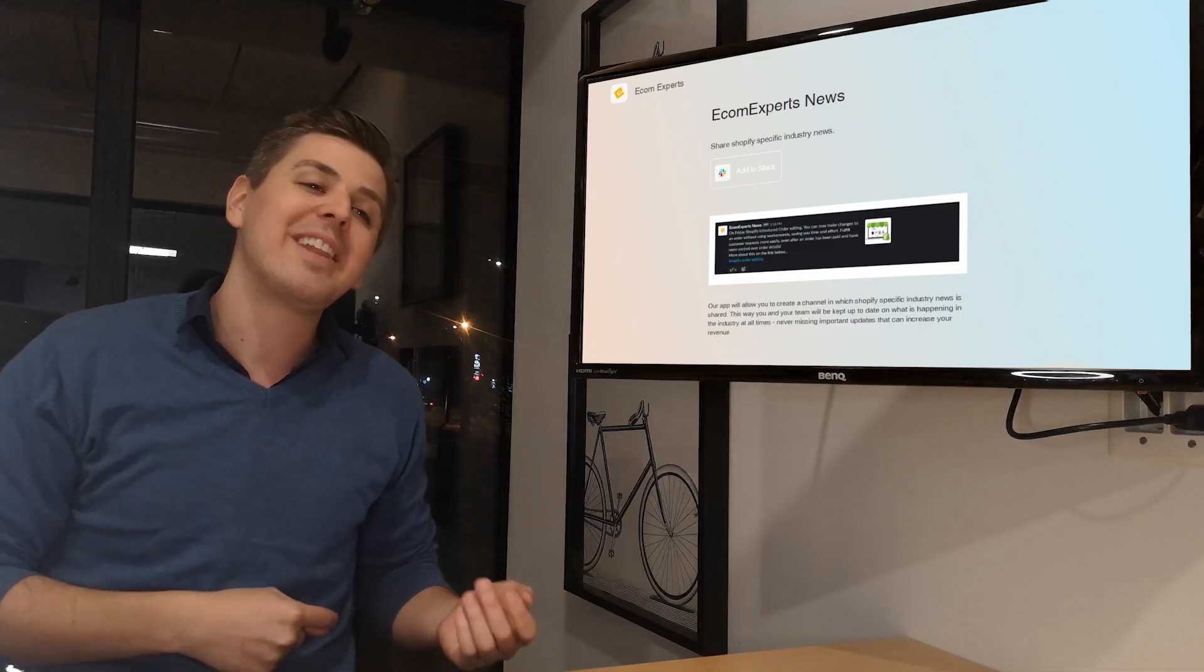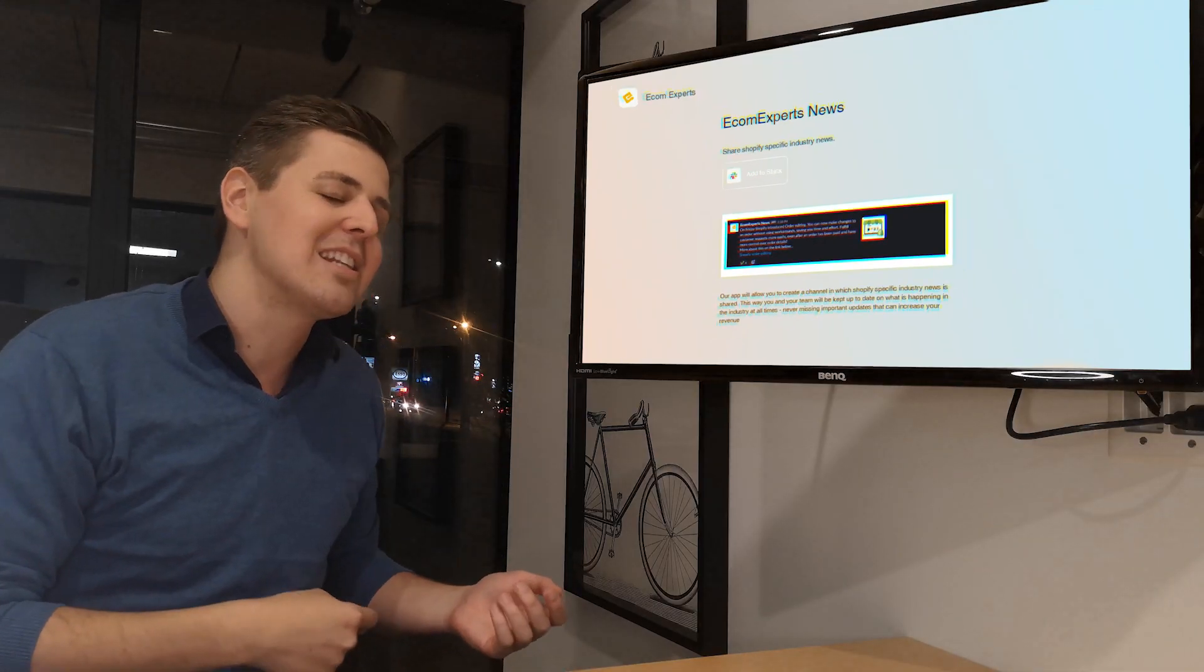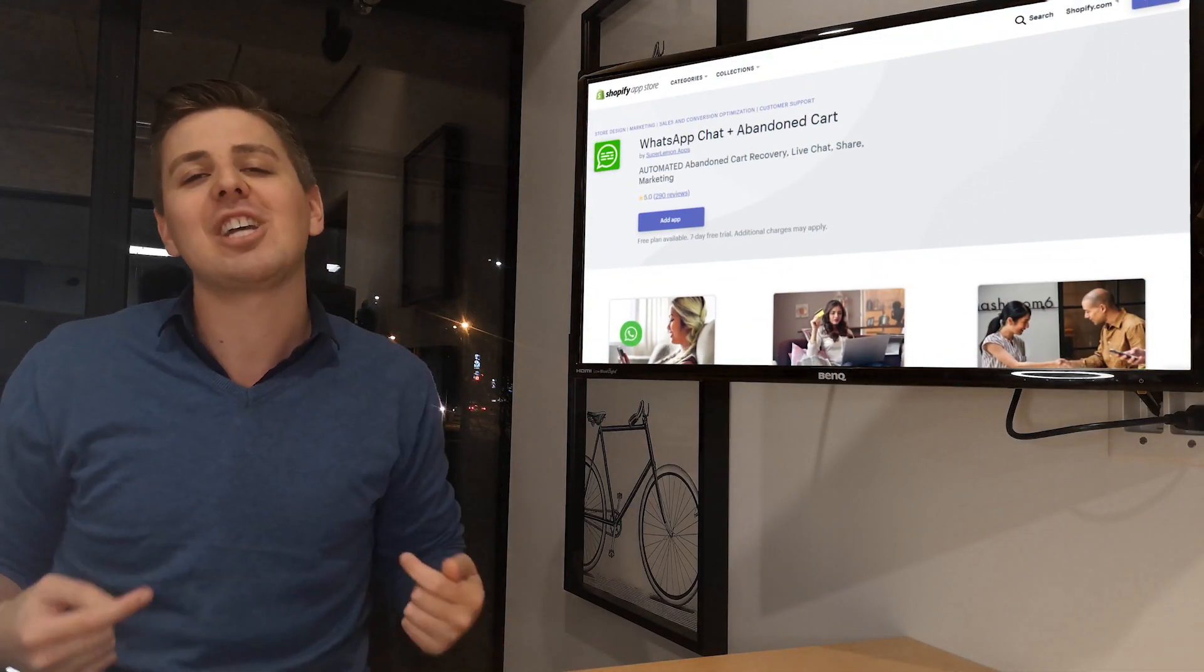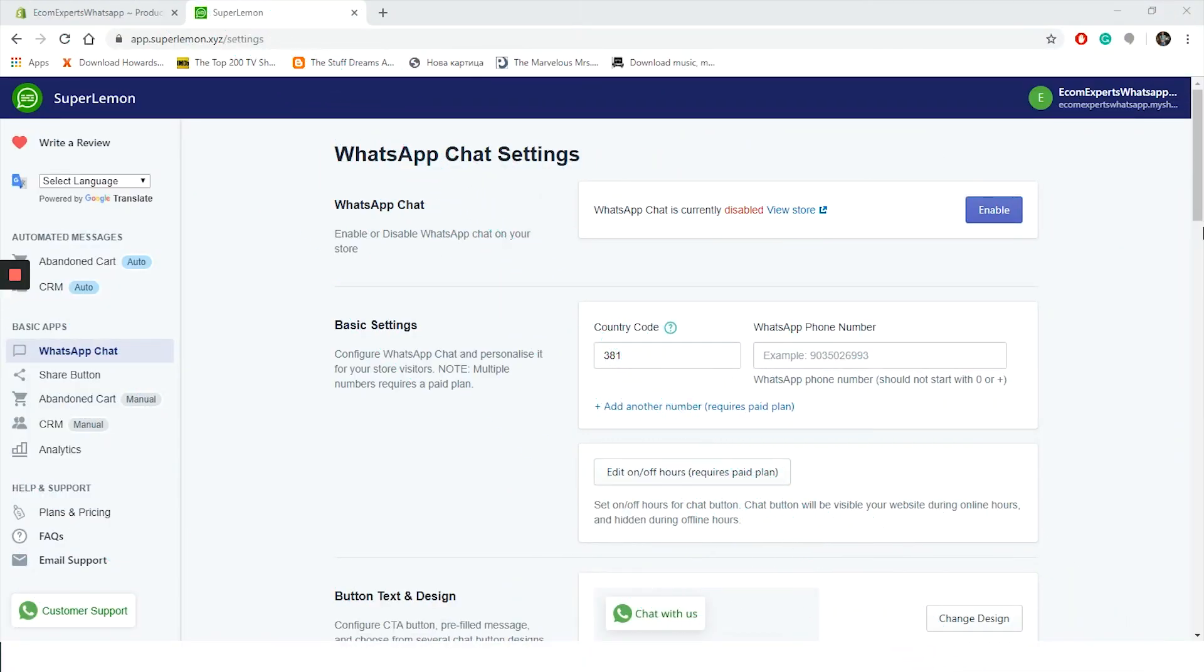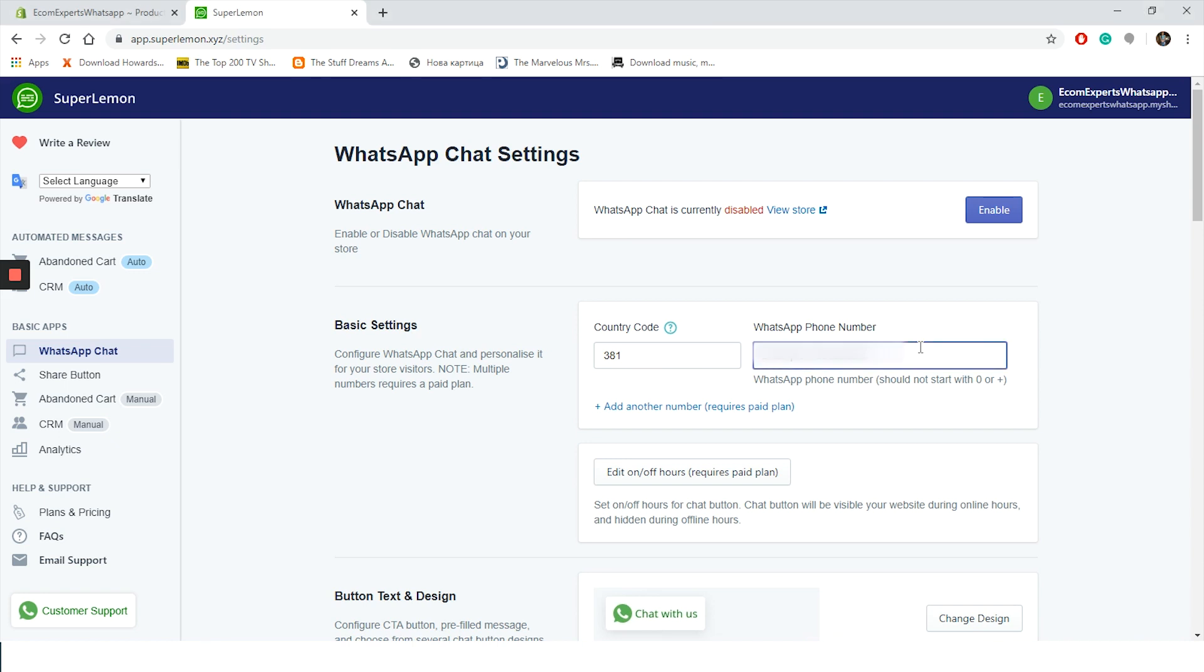All right, enough about that. Let's see the WhatsApp Chat by Super Lemon. The WhatsApp Chat abandoned cart app is installed and we are on the WhatsApp Chat settings. Our WhatsApp Chat is currently disabled and we will enable it as soon as we configure our live chat. The first step is the phone number - choose your country code and write your WhatsApp phone number. In case you don't know your country code, just click on the question mark here and you'll be taken to a list of all country codes, but you should know your country code by now.